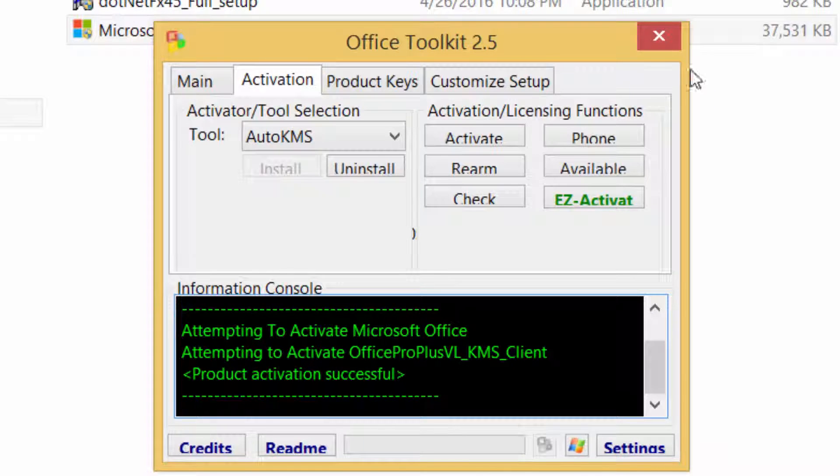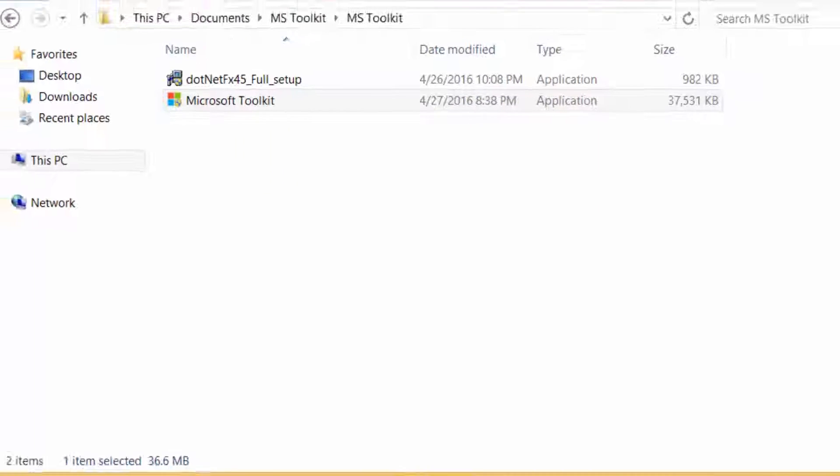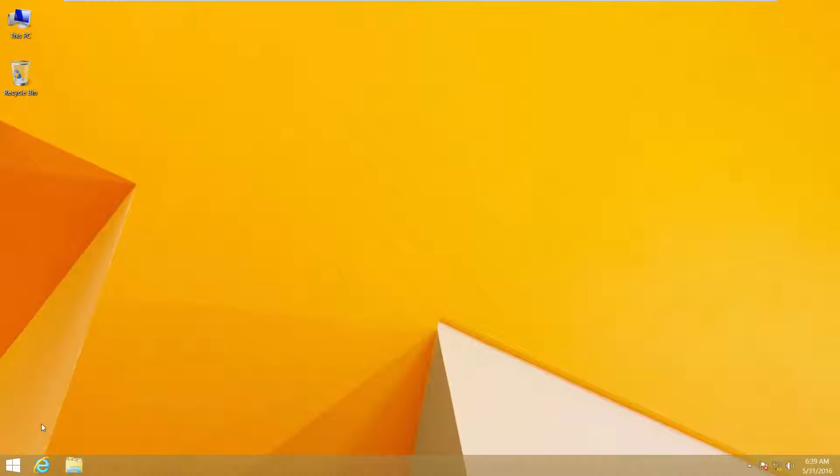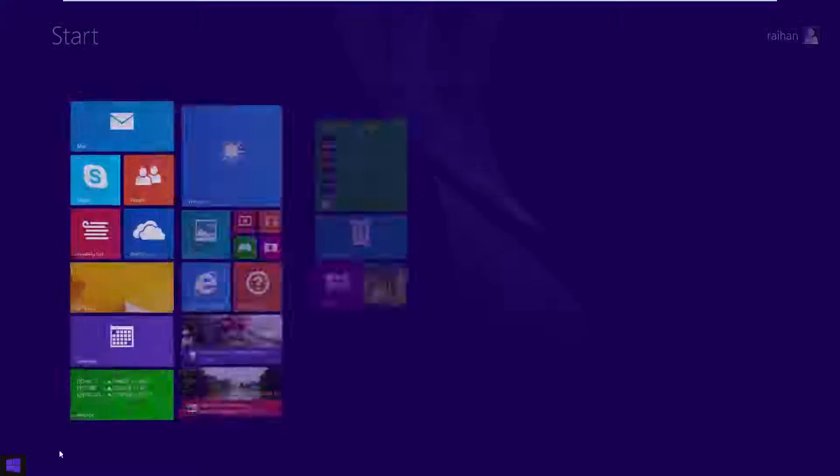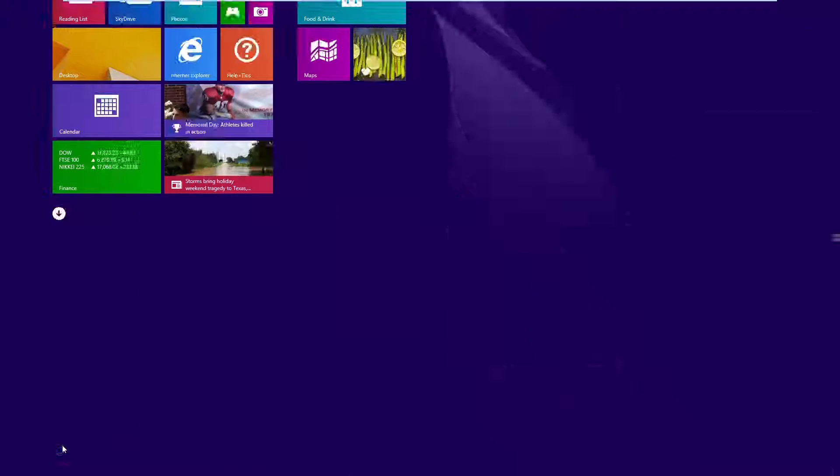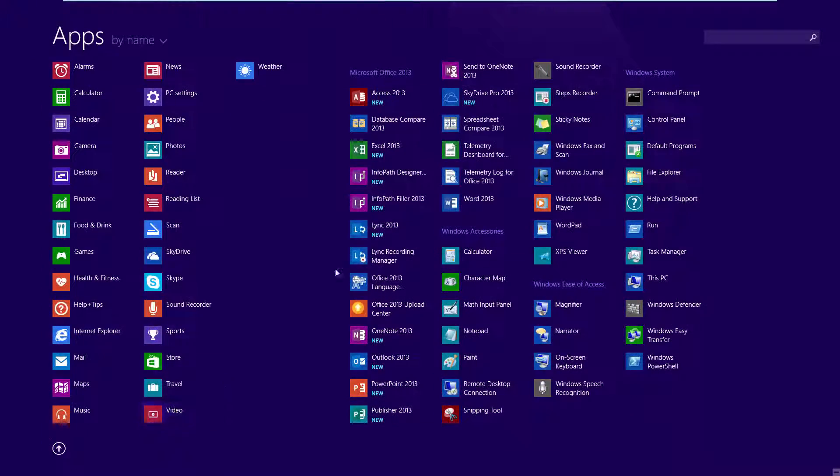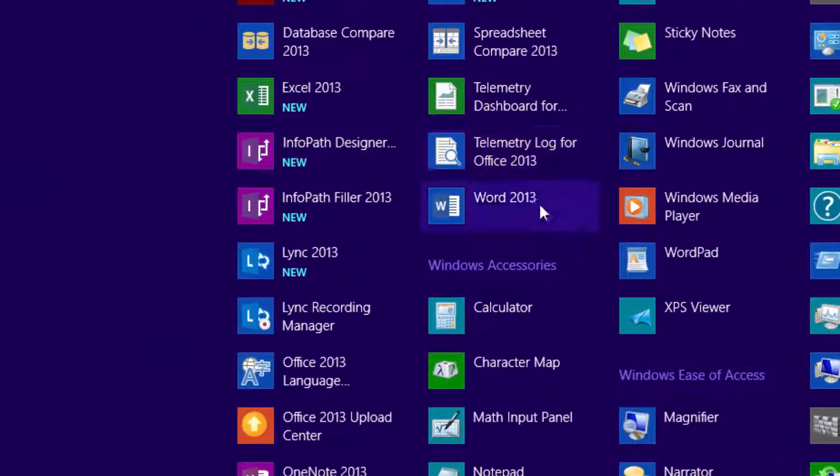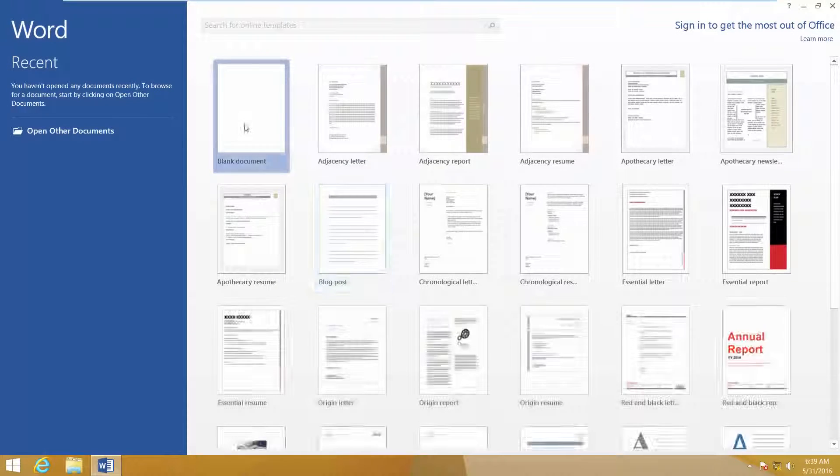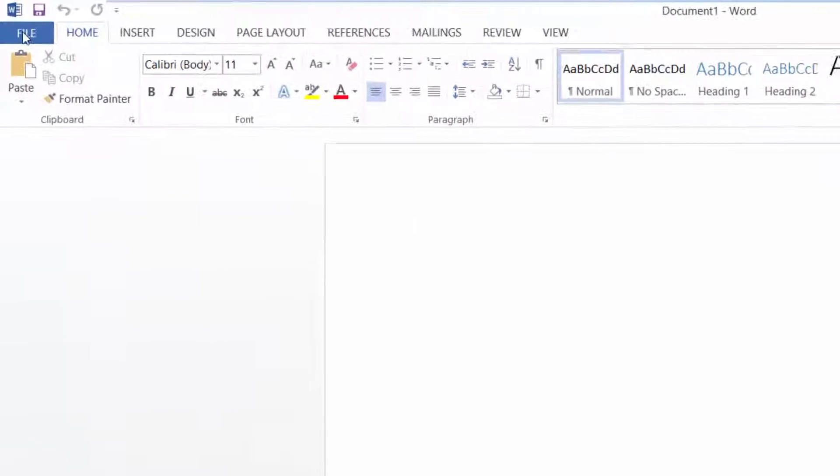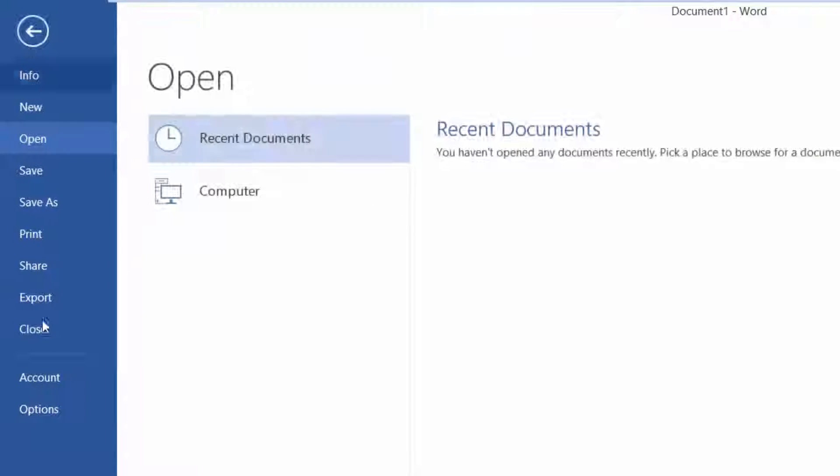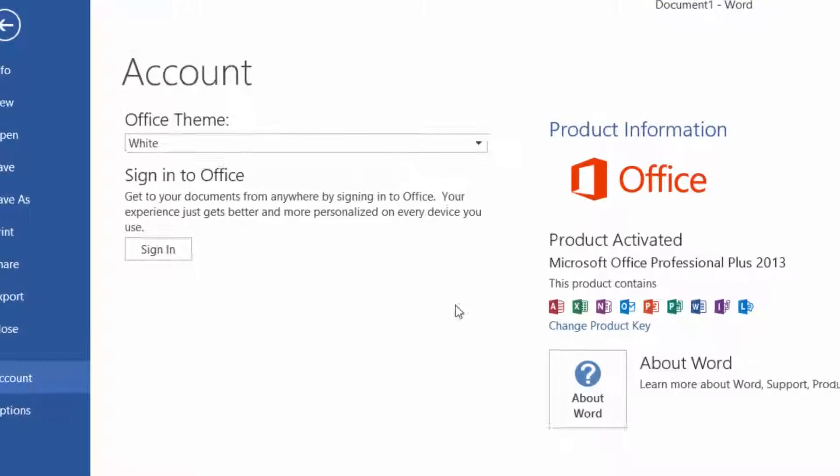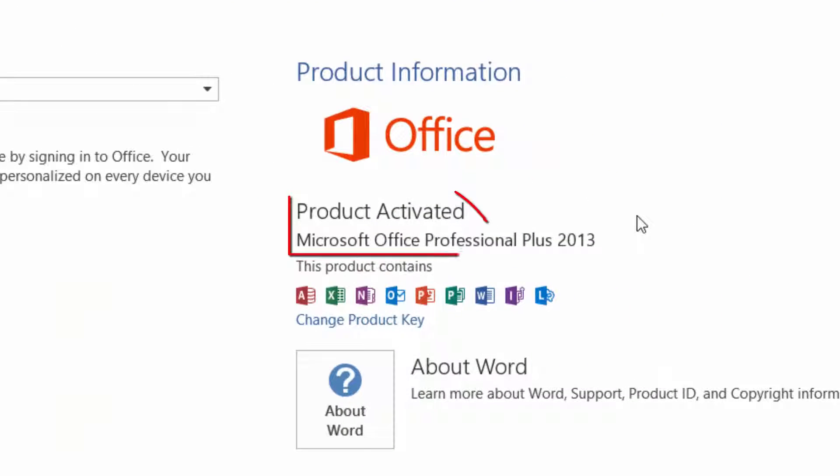Check activation status again. Click Windows button, then down arrow, then open Word or Excel. Create a blank document. Then File, then Account. Product activated.